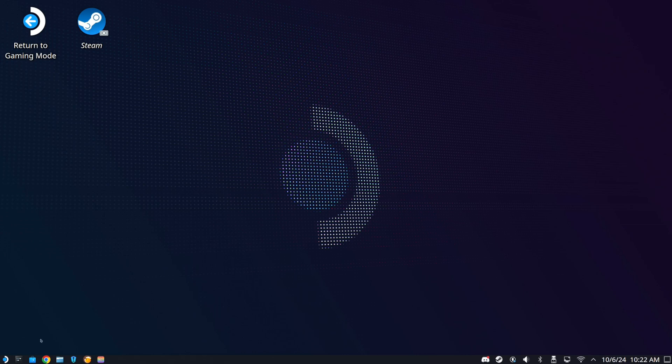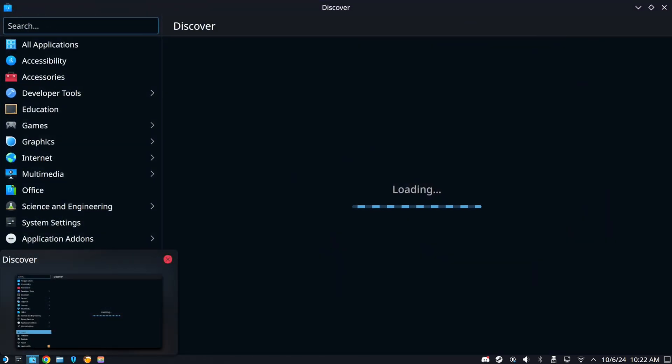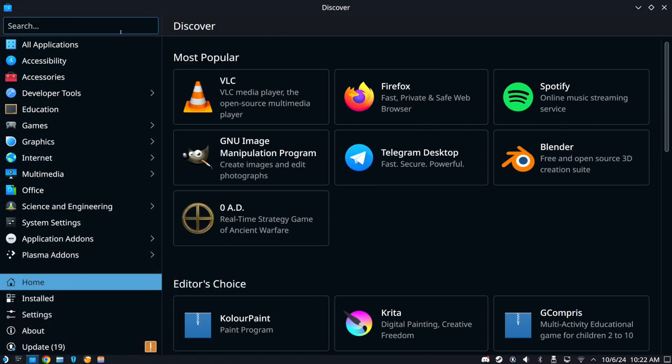Now you need to go down to this little file icon down here. It kind of looks like a file explorer, but this is called Discover. This is the software center where you can get applications on your Steam Deck.